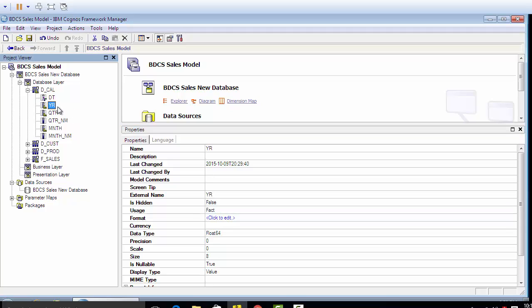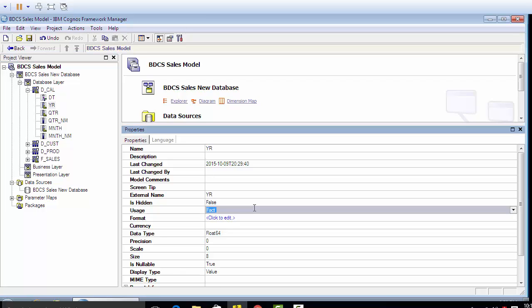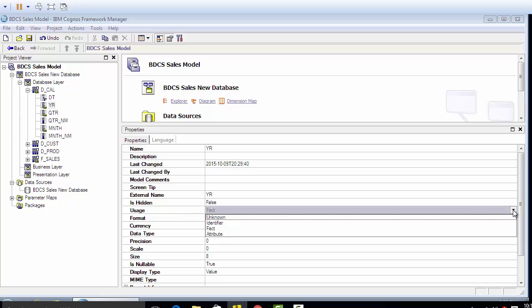This year column YR is year - this is gonna be an attribute to date. So an attribute is something which we can derive from an identifier. So if you have date, you can find out the year, quarter, month, quarter name, and month name.